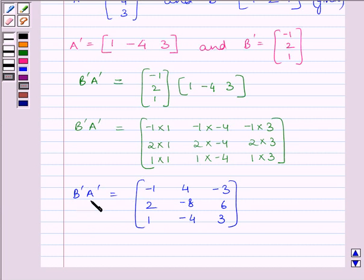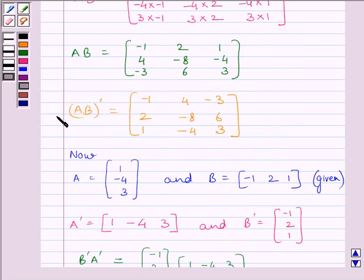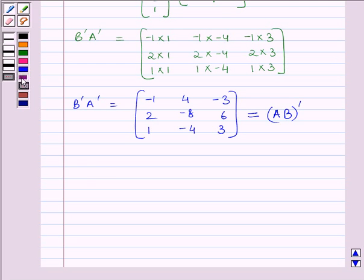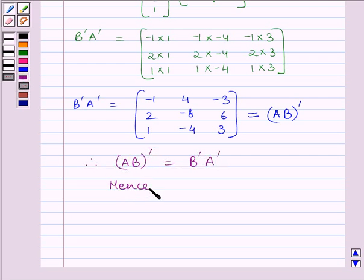This matrix is equal to AB whole transpose. As we can see, B transpose A transpose is equal to transpose of AB. Therefore, our required answer is: transpose of AB is equal to B transpose A transpose. Hence, verified. This completes the session. Goodbye and take care.